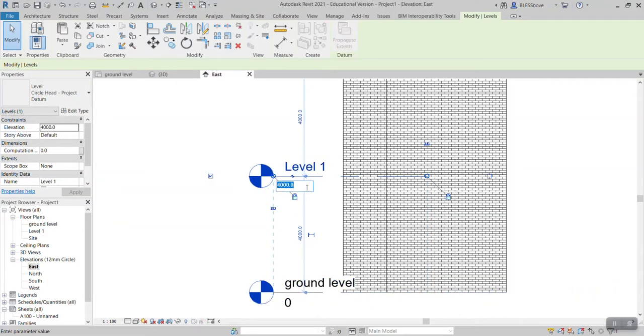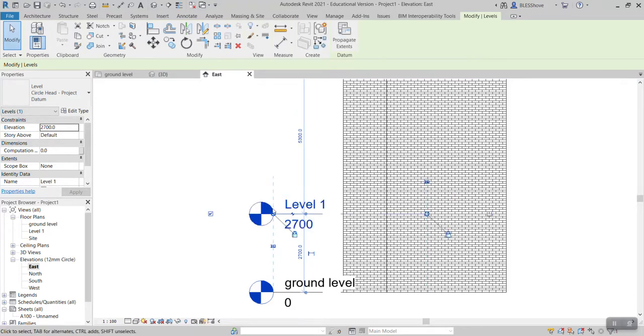The maximum height of a building which is 2,700, then press enter. Then I would like to put this as roof level.